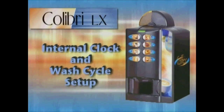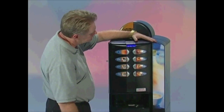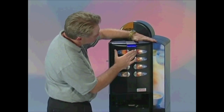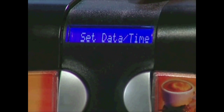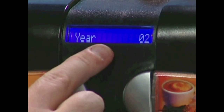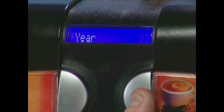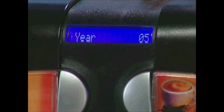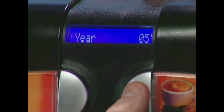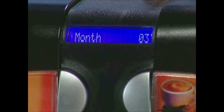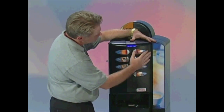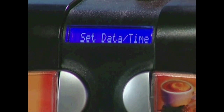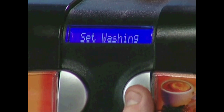Set up the internal clock and wash cycle. As part of your setup procedure, you should be sure the internal clock and wash cycle is programmed. This is very simple. Once you are in programming, simply scroll to Set Date Time. Enter by pressing the number 6 button and scroll through the time and date settings, making the appropriate adjustments. After the date and clock have been set up, press the number 2 button, which will return you to the main menu.